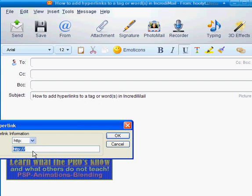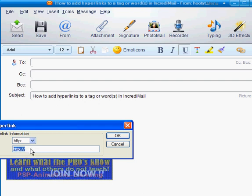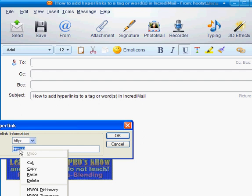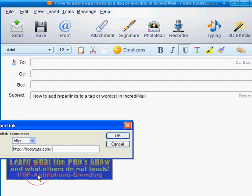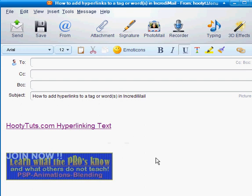So we highlight that—well, it automatically highlighted from left clicking in it. Then right click and paste. And then click OK.